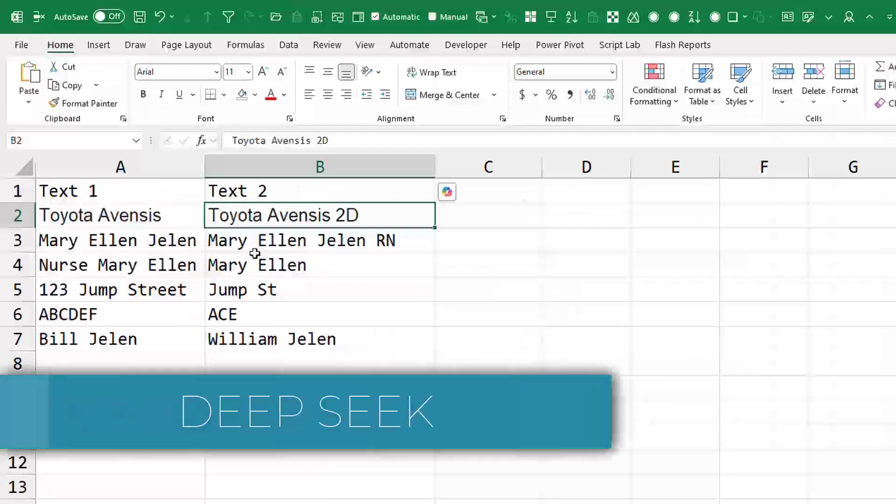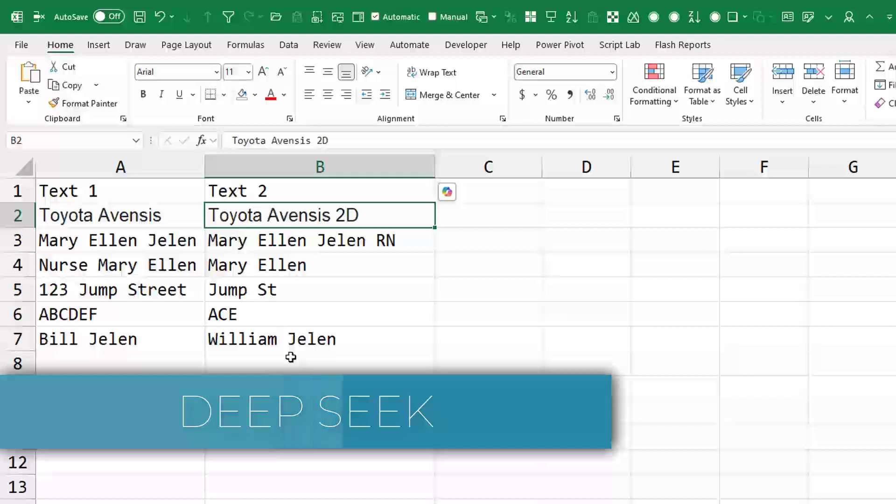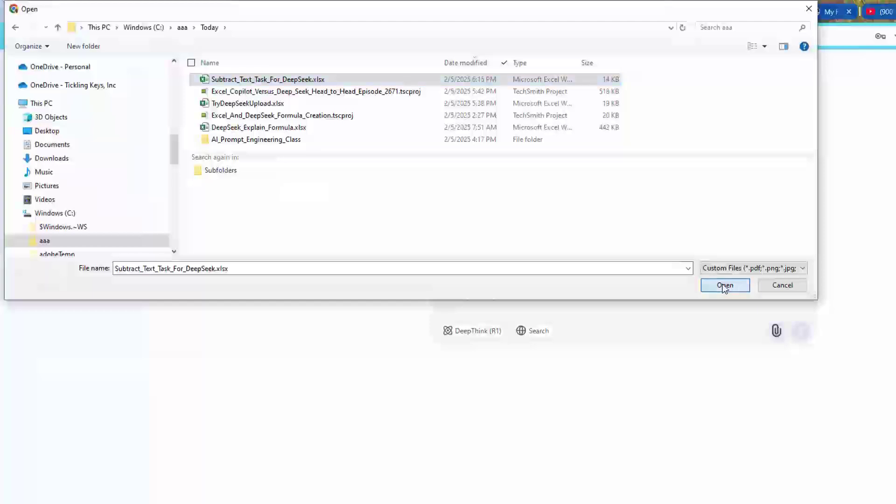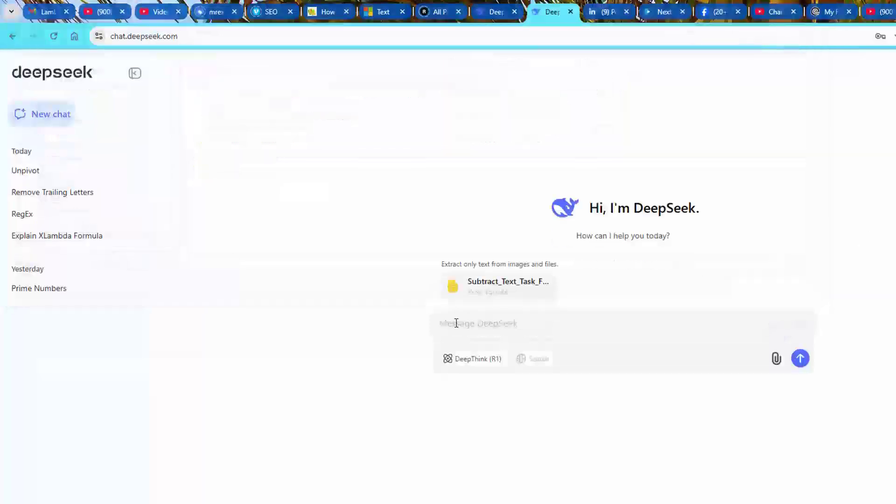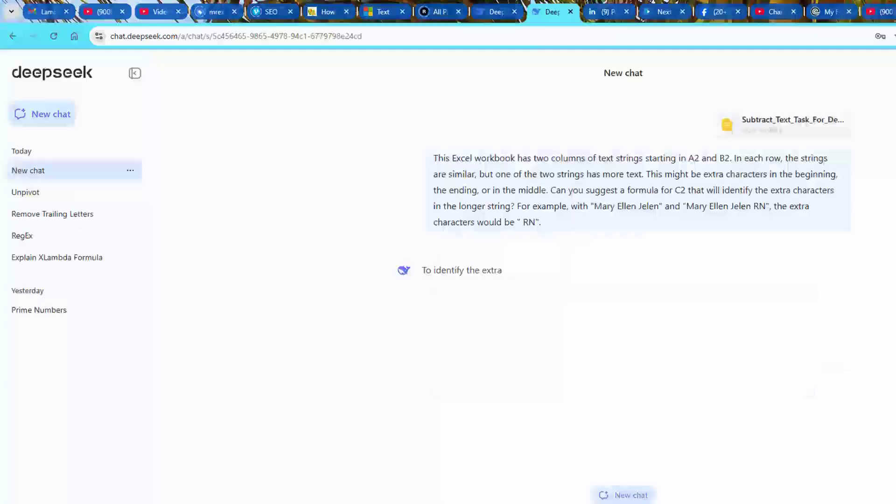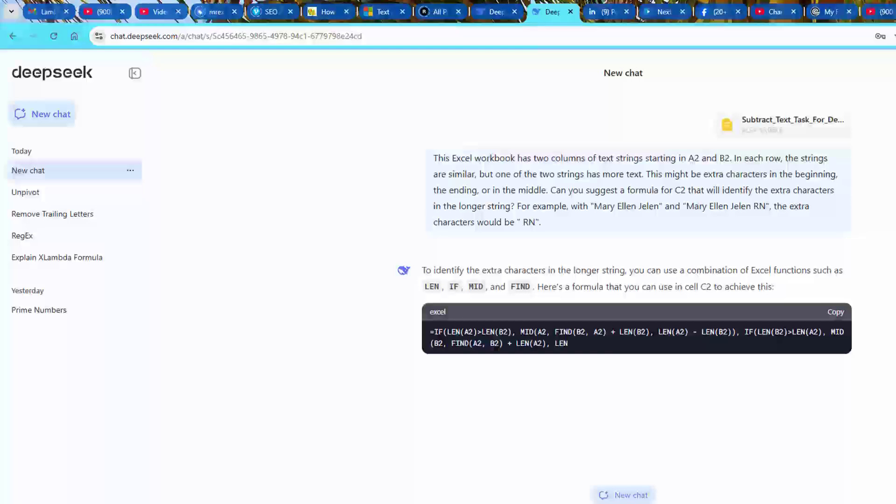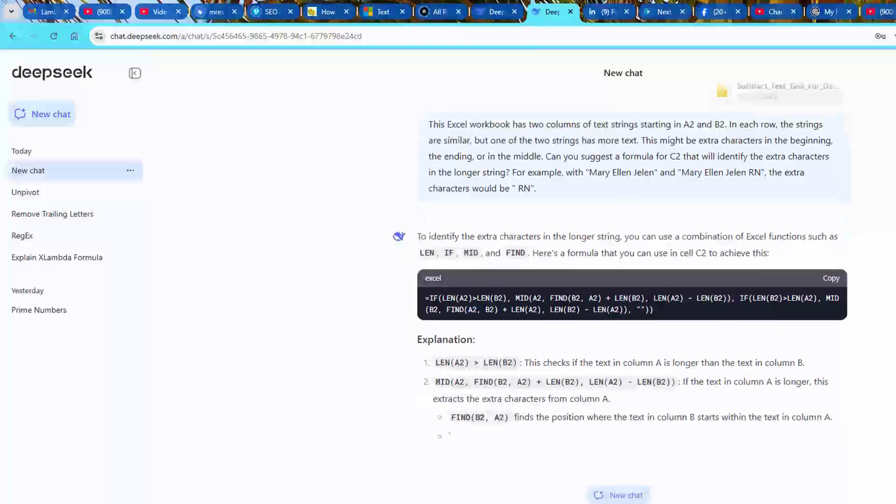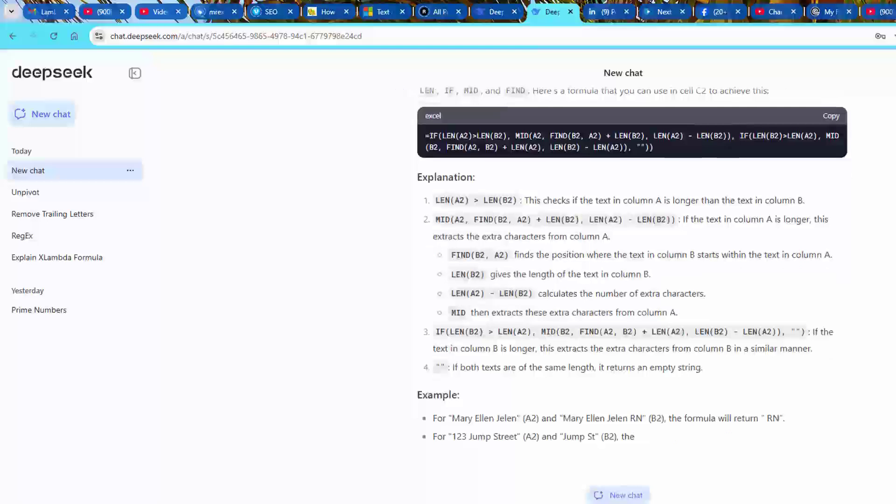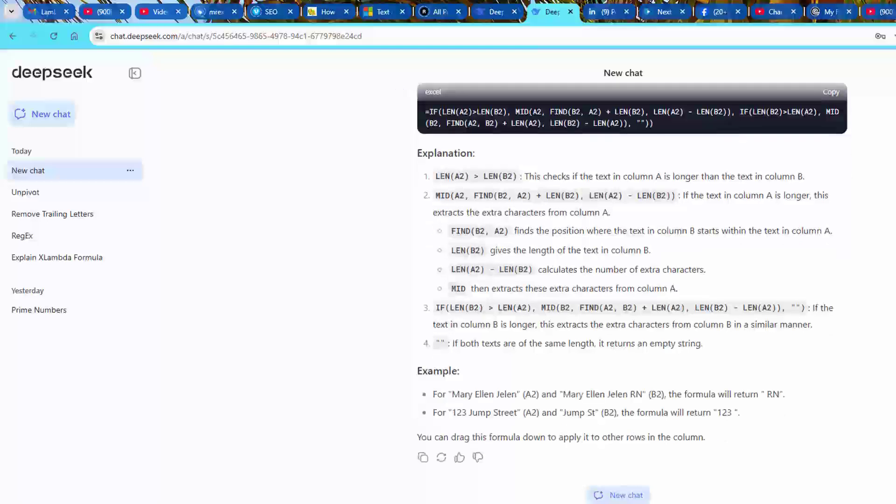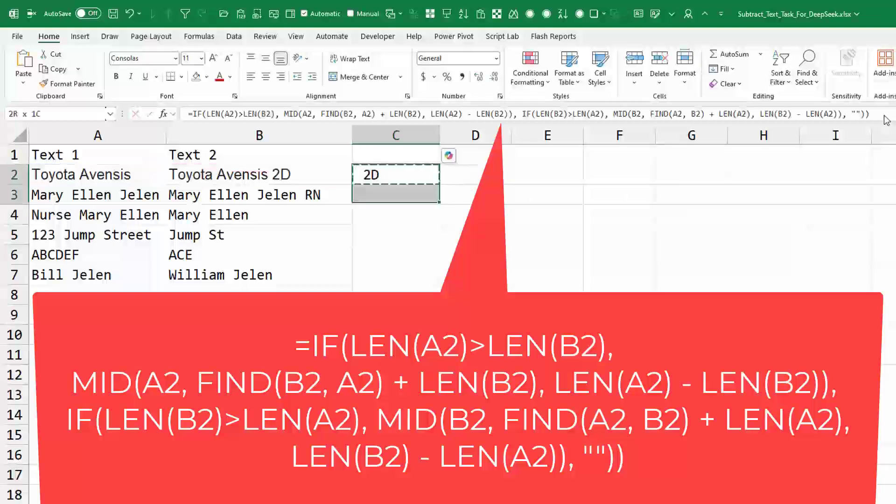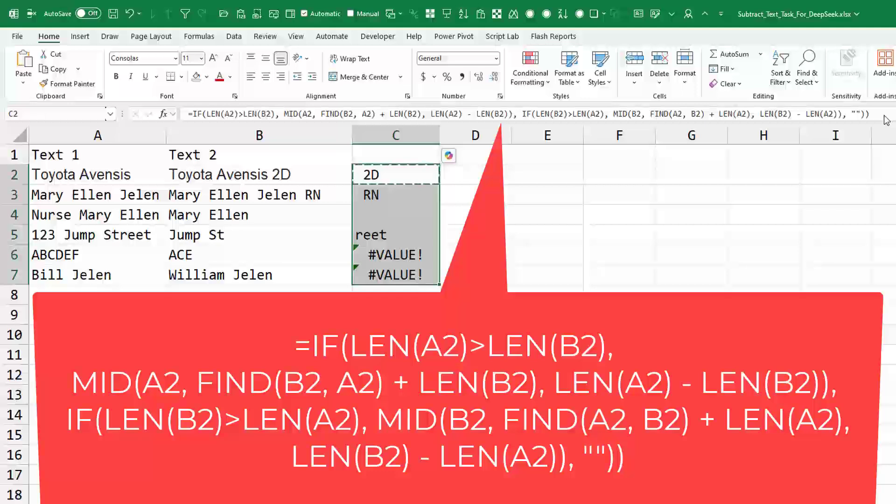So I created this simple workbook that I'm going to upload to DeepSeek. First thing I'm going to do is select the file and upload. And then the prompt. We'll try this prompt: This Excel workbook has two columns of text strings starting in A2 and B2. In each row, the strings are similar, but one of the two strings has more text. This might be extra characters in the beginning, the ending, or in the middle. Can you suggest a formula for C2 that will identify the extra characters in the longer string? You can actually see the text that's in my workbook.